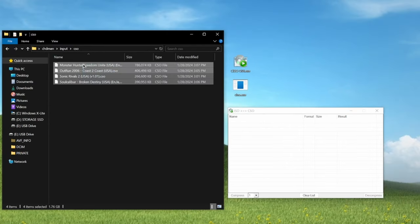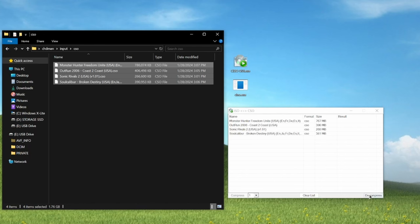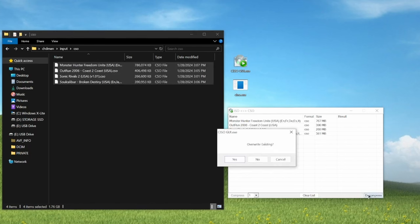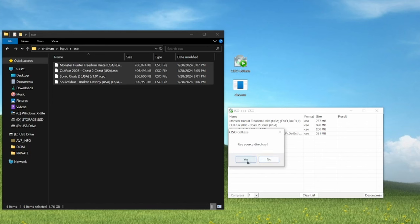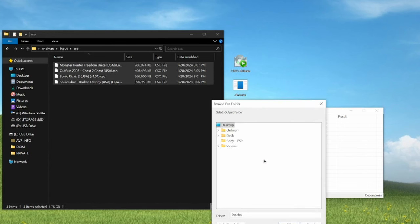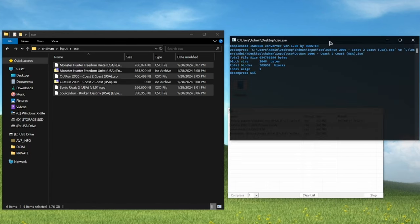Extract the two files inside, and then open CISO GUI.exe. Drag and drop your CSO files into the program, and they will appear in the list. Click decompress, then yes to overwrite, and then you can click yes to source directory to create the uncompressed files in the same folder that the program is in. Or you can go ahead and click no if you want to choose a specific folder for them.